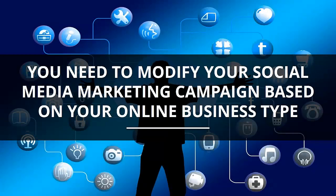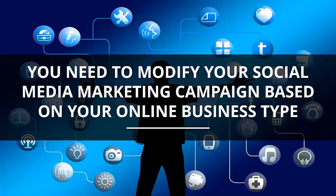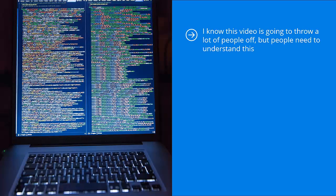You need to modify your social media marketing campaign based on your online business type. I know this video is going to throw a lot of people off, but people need to understand this.